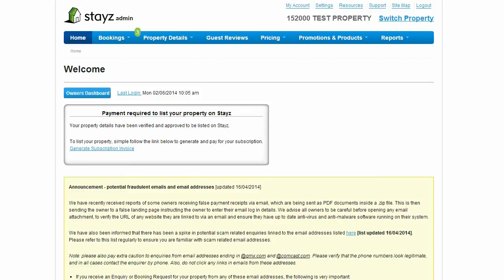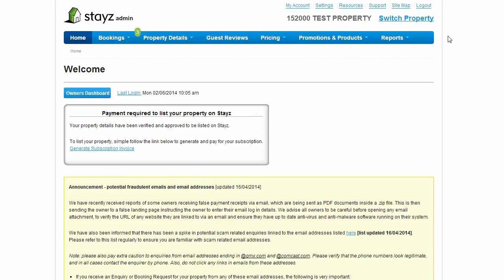Your settings and account information such as personal information and contact details can be managed via these links at the top of the page. If you have multiple properties with STAYS, you can add them to the one login and switch between them via this switch property link at the top of the page.